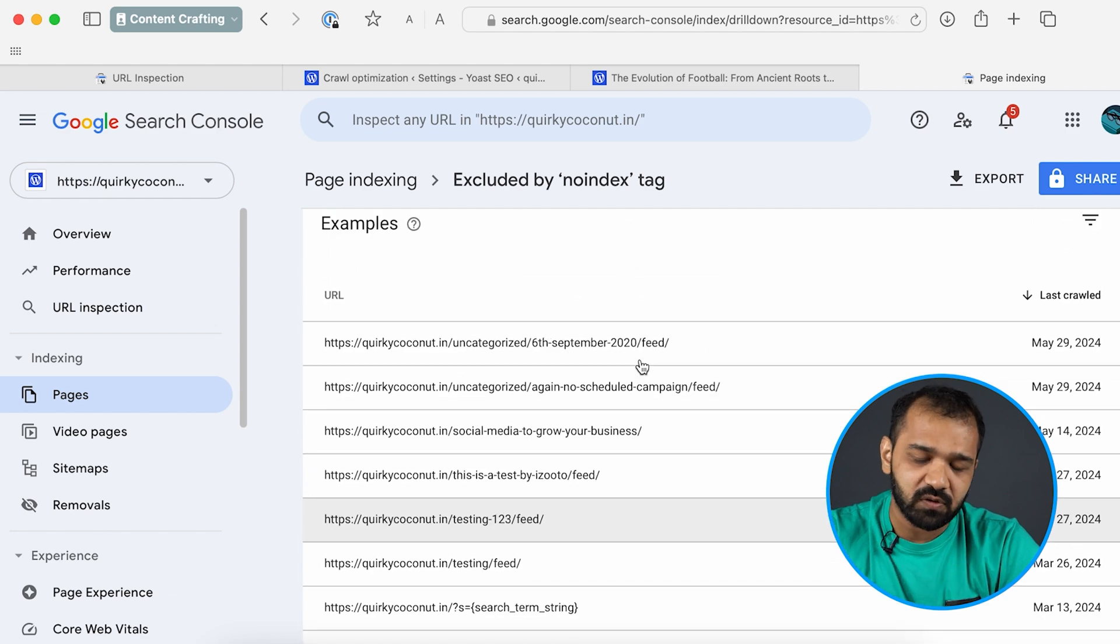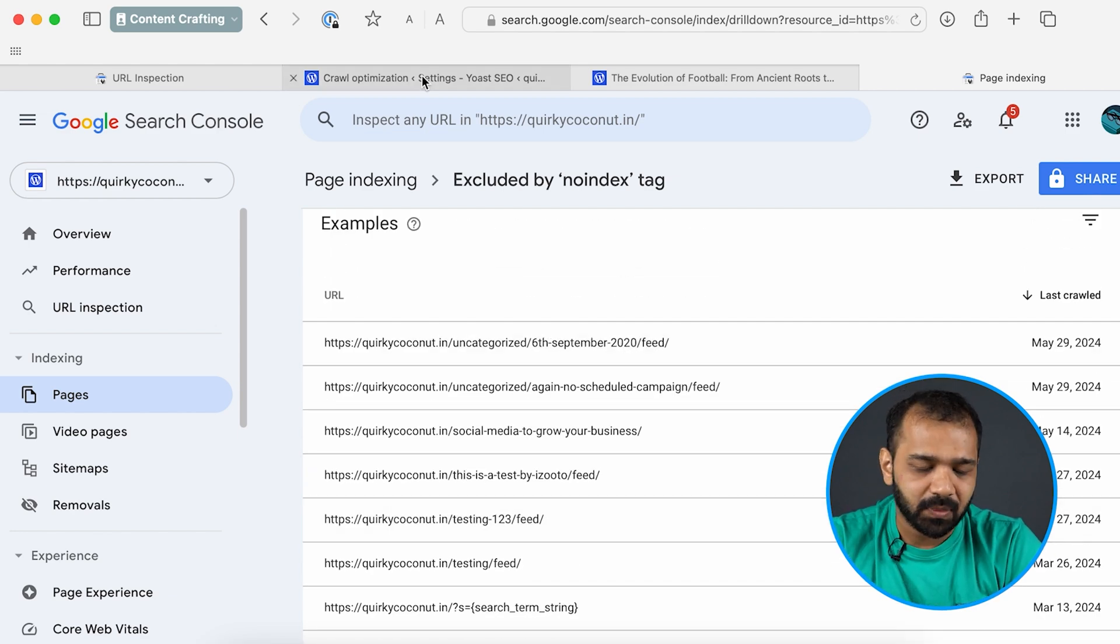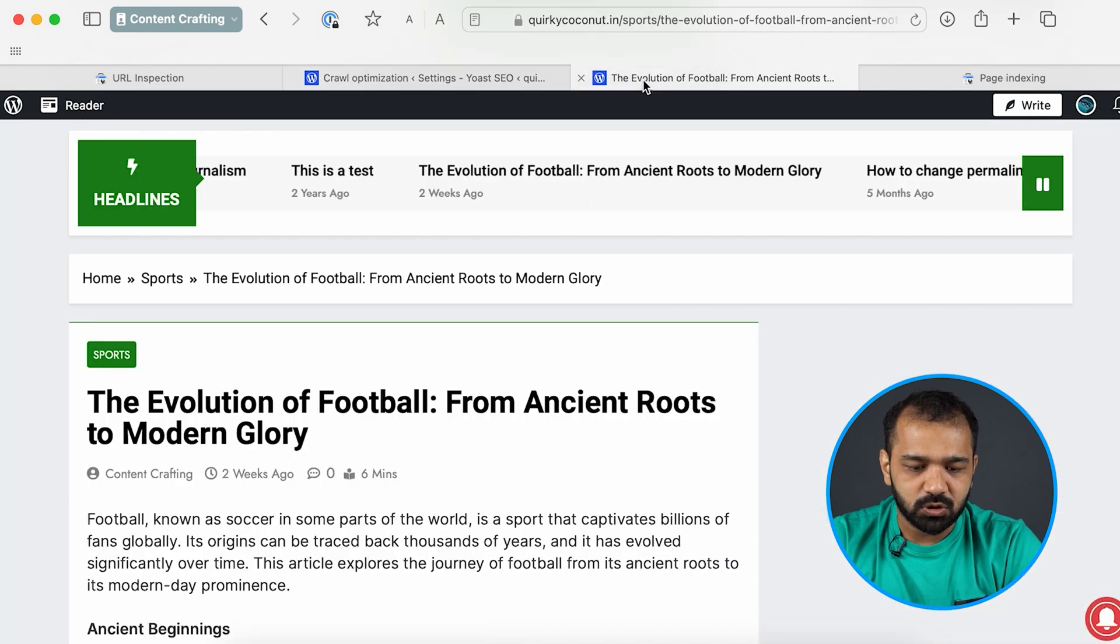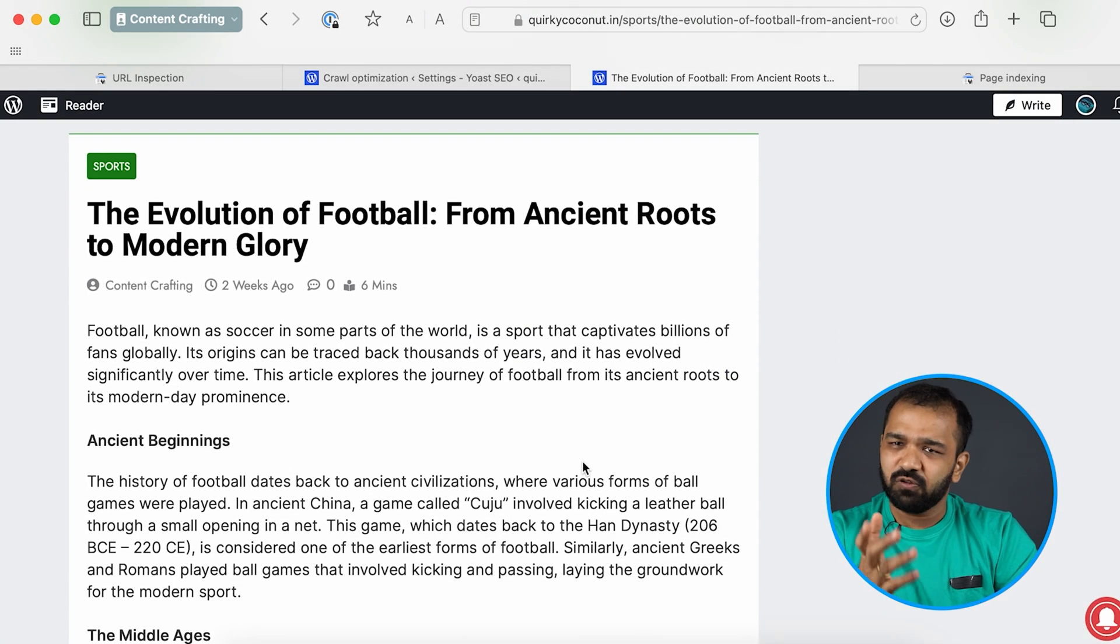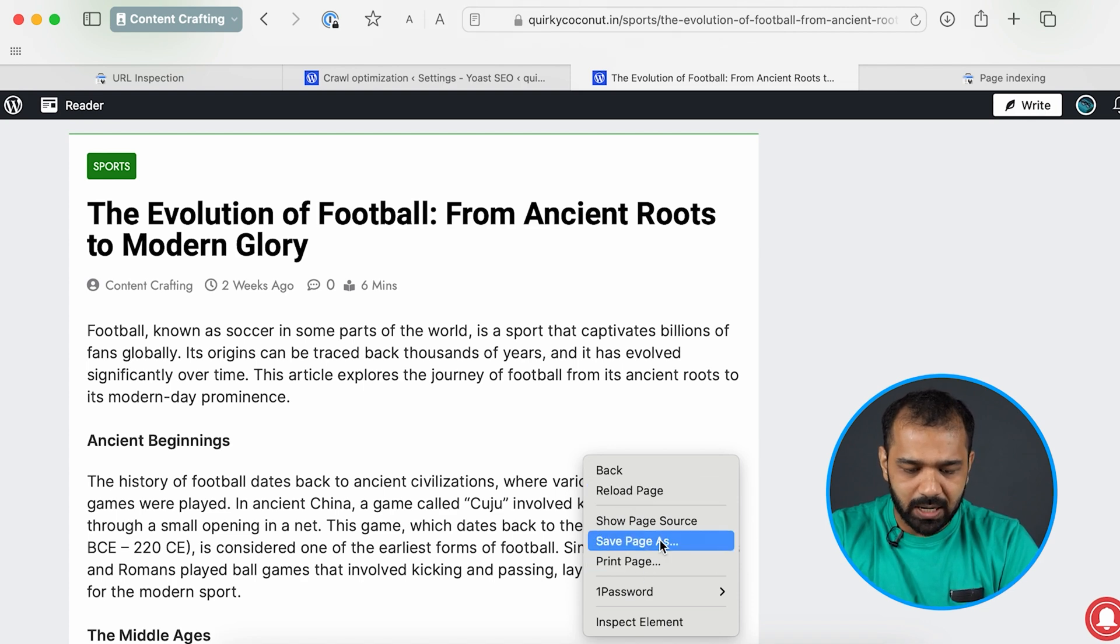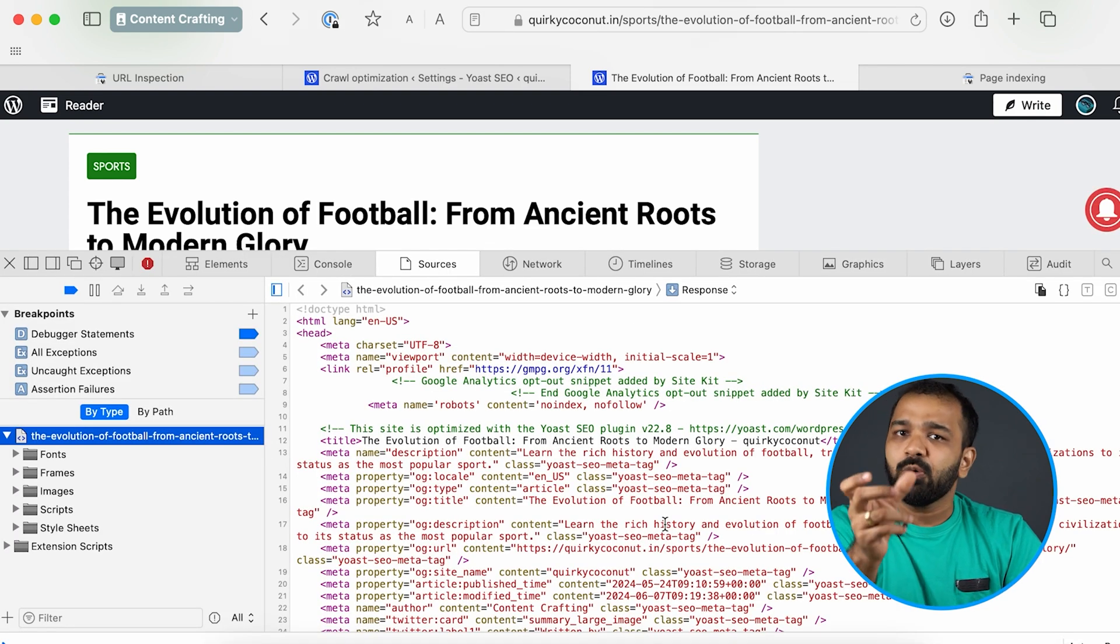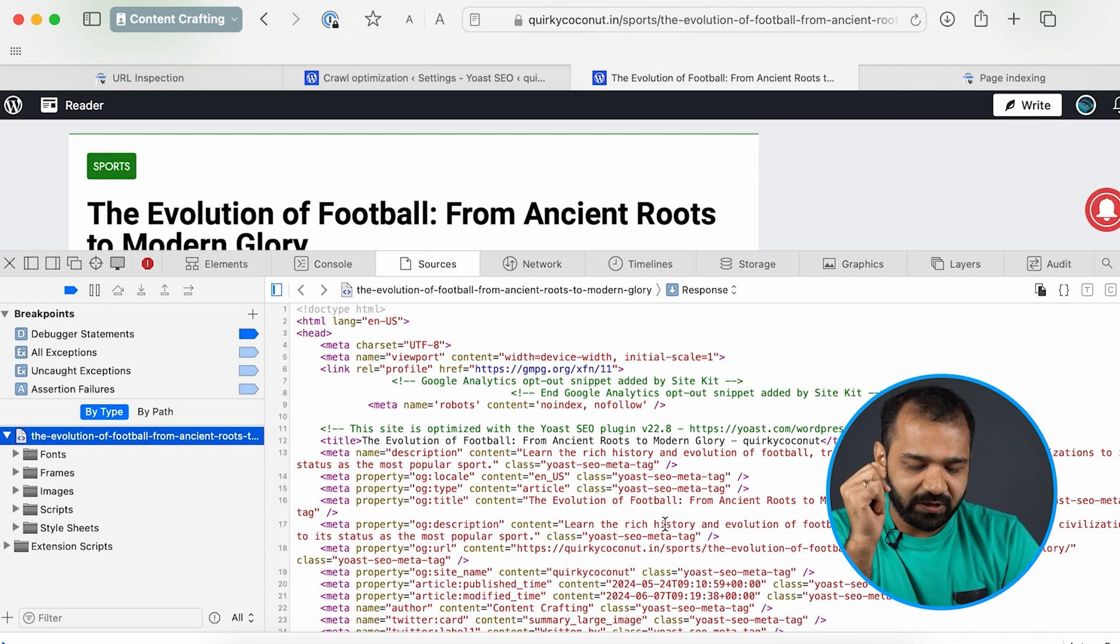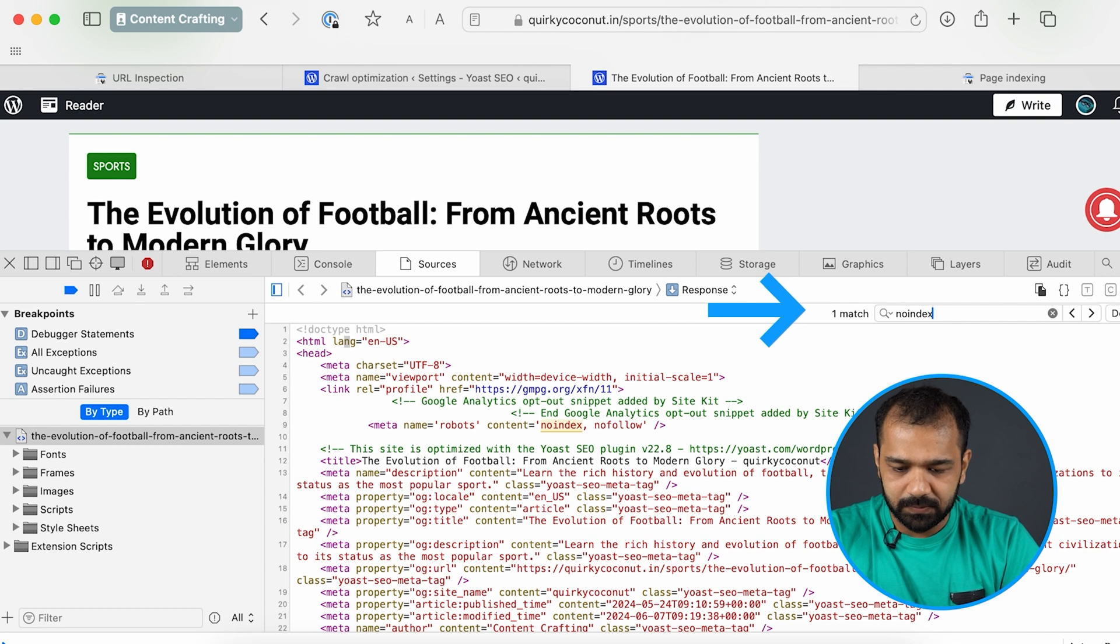First let's focus on the posts which have them missing. I have a sample post over here which is the evolution of football. I'm going to go into the page source. You can pick a URL which is affected here, go to the page source of it and search for no index.